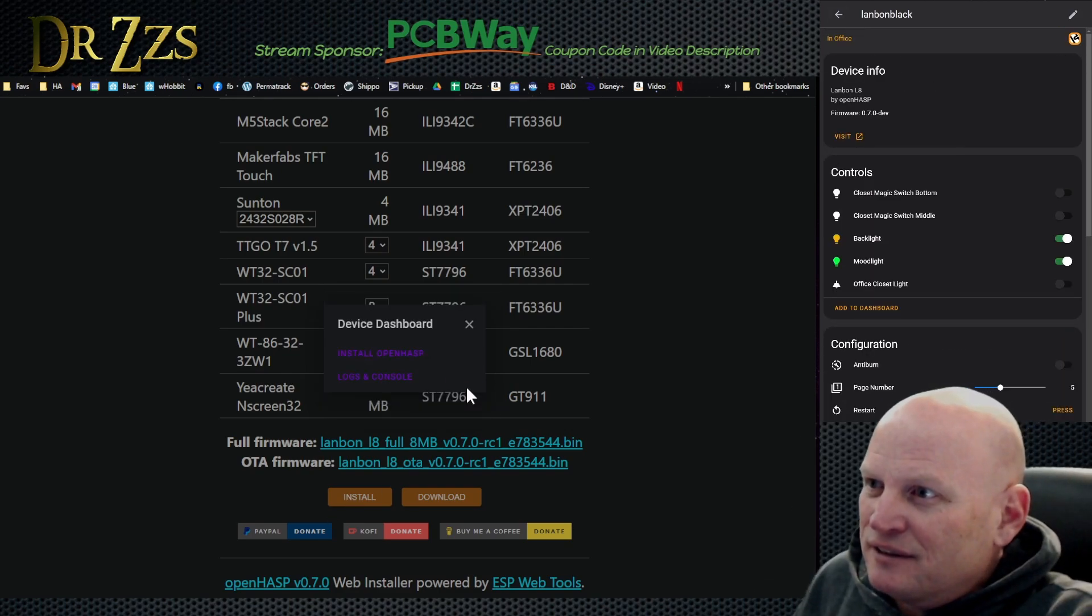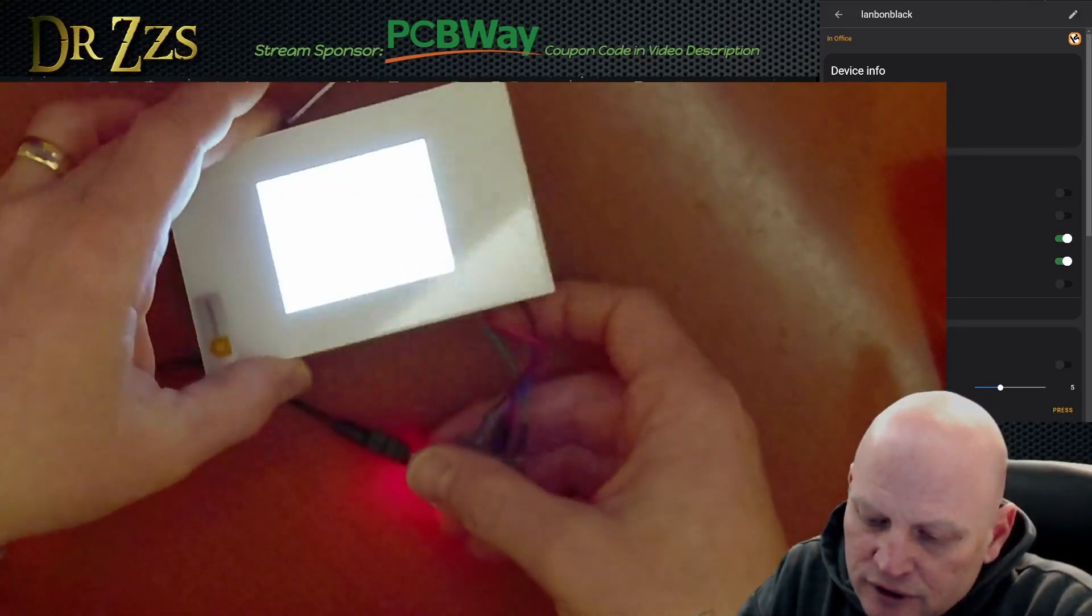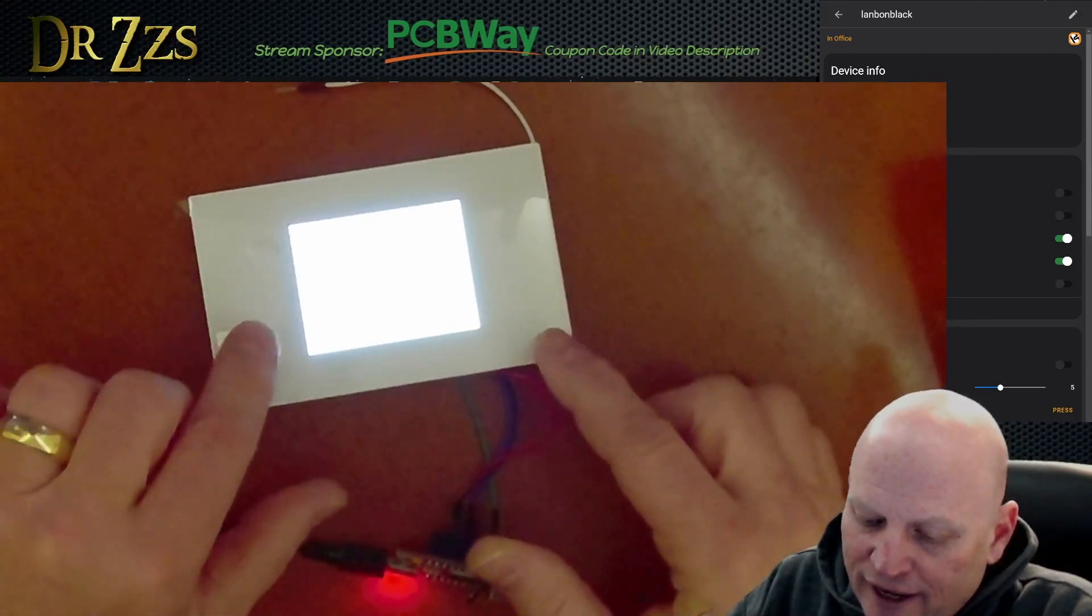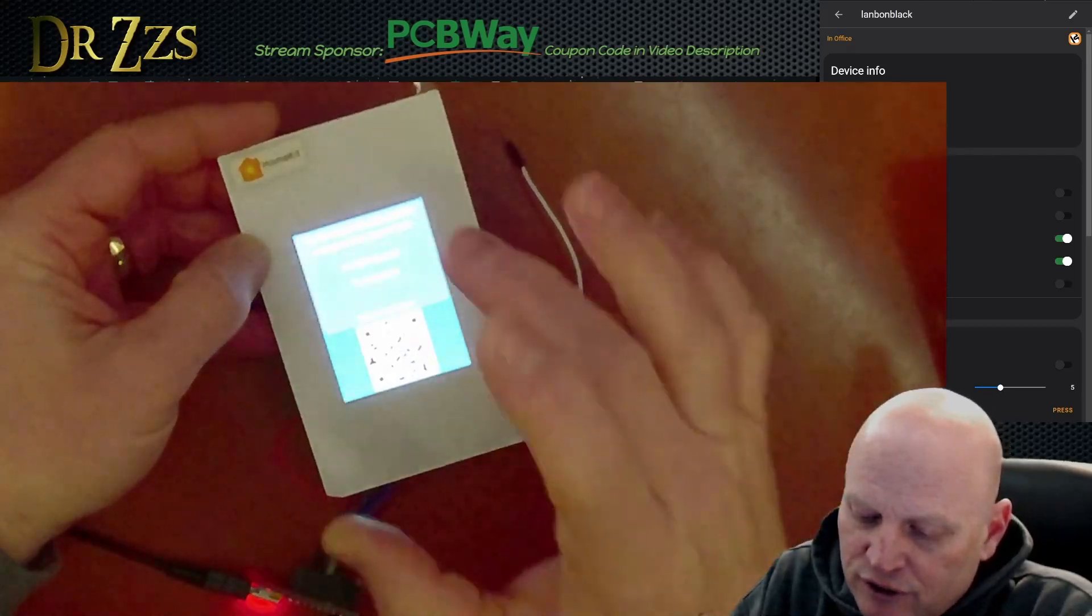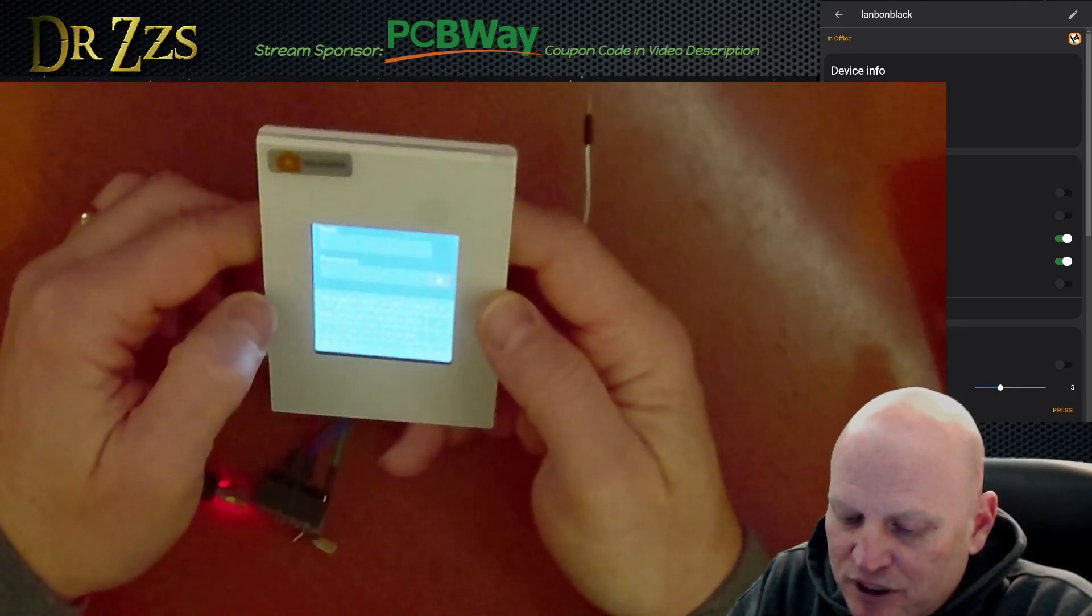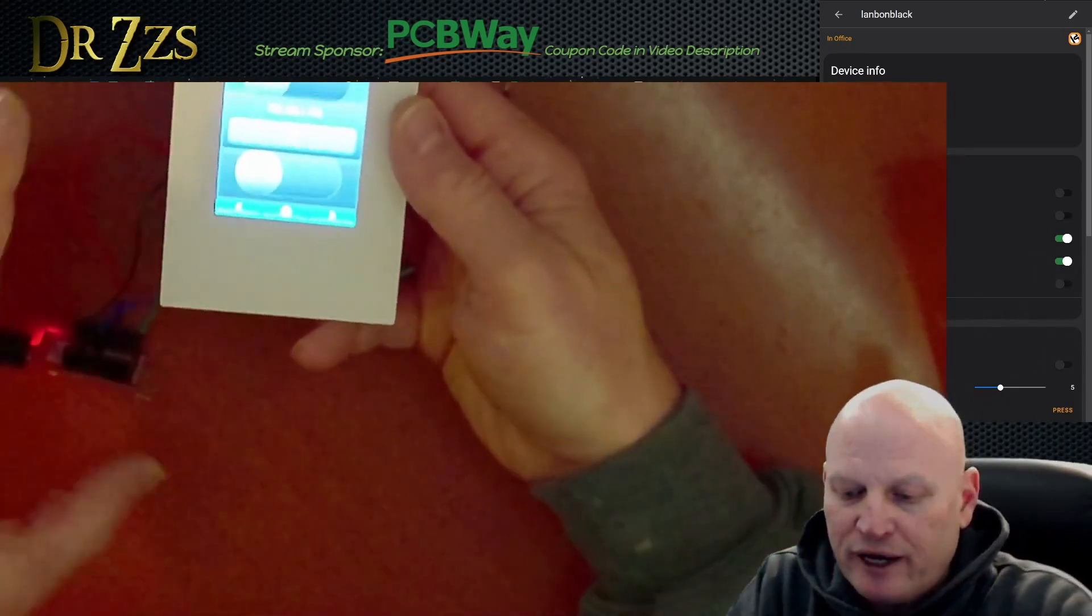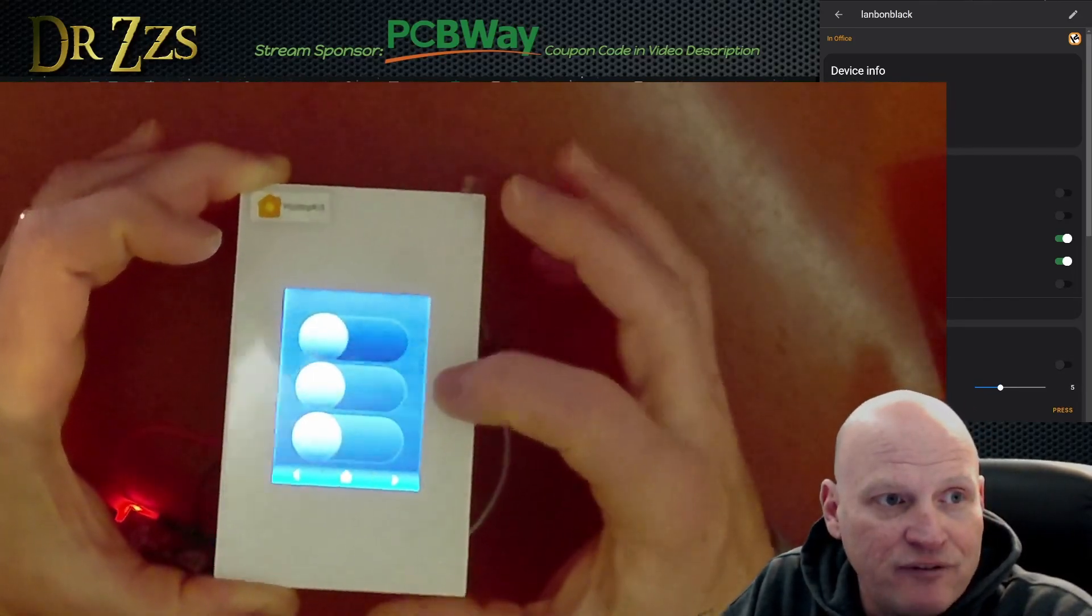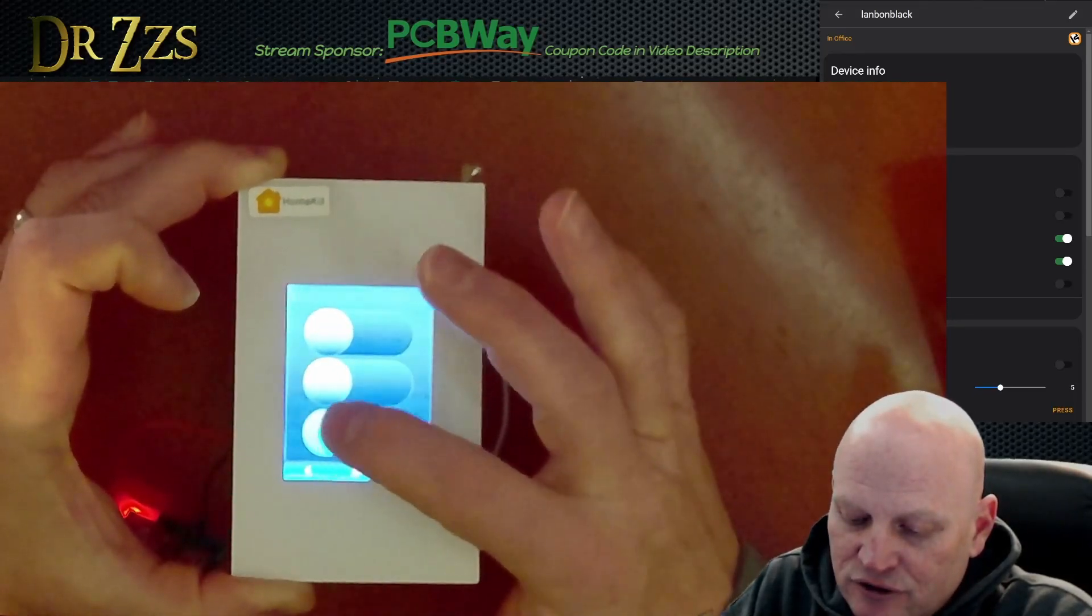This one's done. Now that it is flashed, if we power it down and then turn it back on, now it'll start up with OpenHASP. This will let you connect to your network or you can take a picture of the QR code here and it will connect to this thing as a wifi access point. Or if you just tap it you can just type your user and password here.